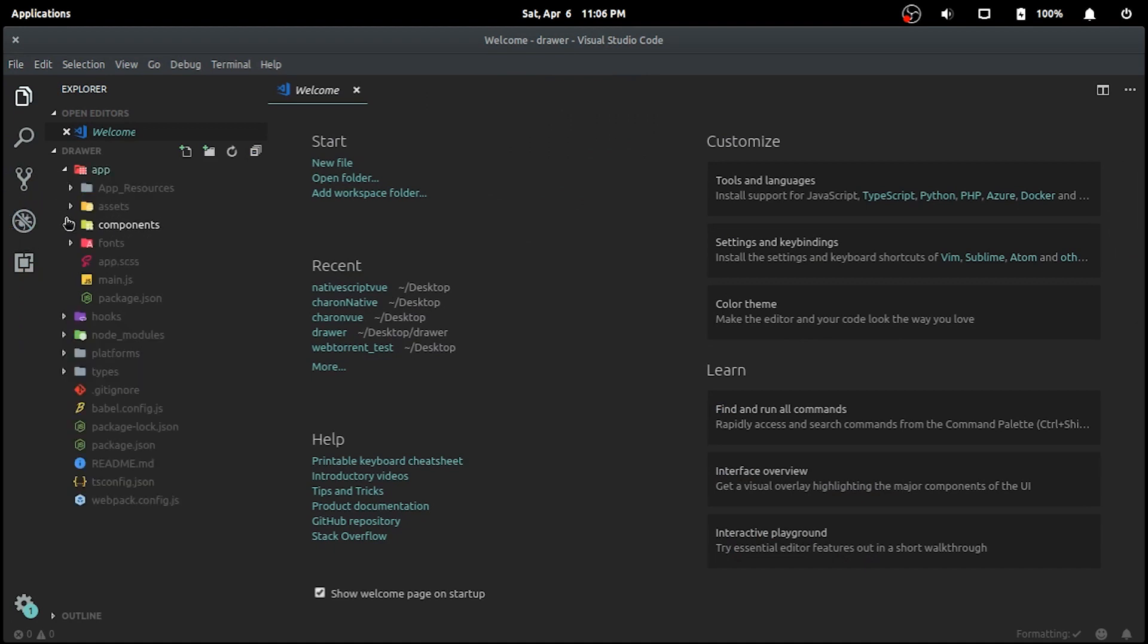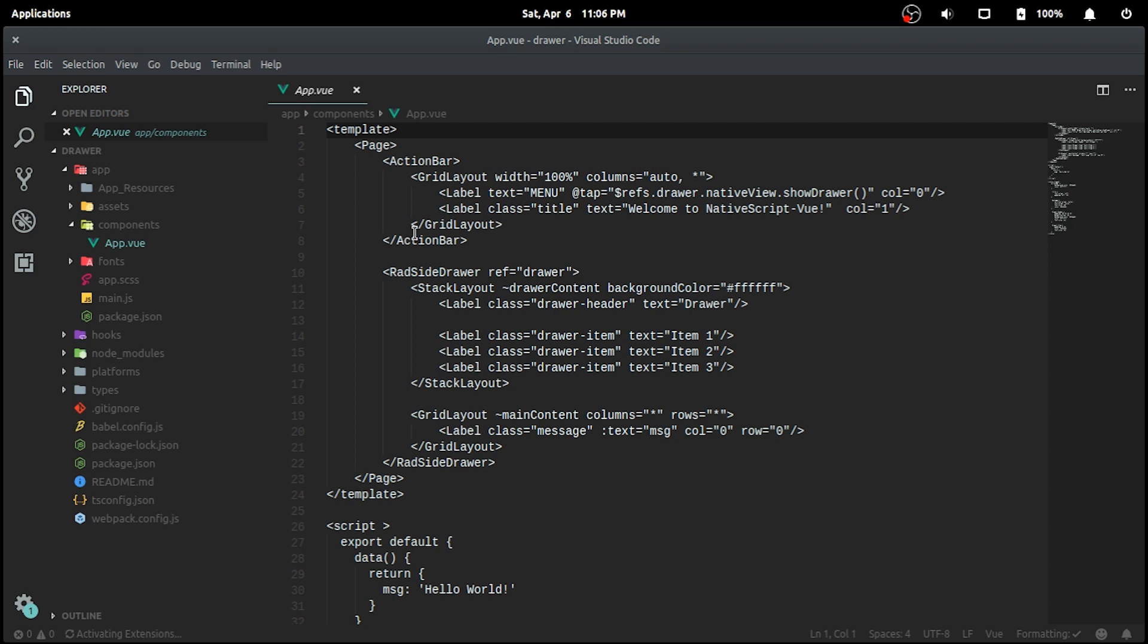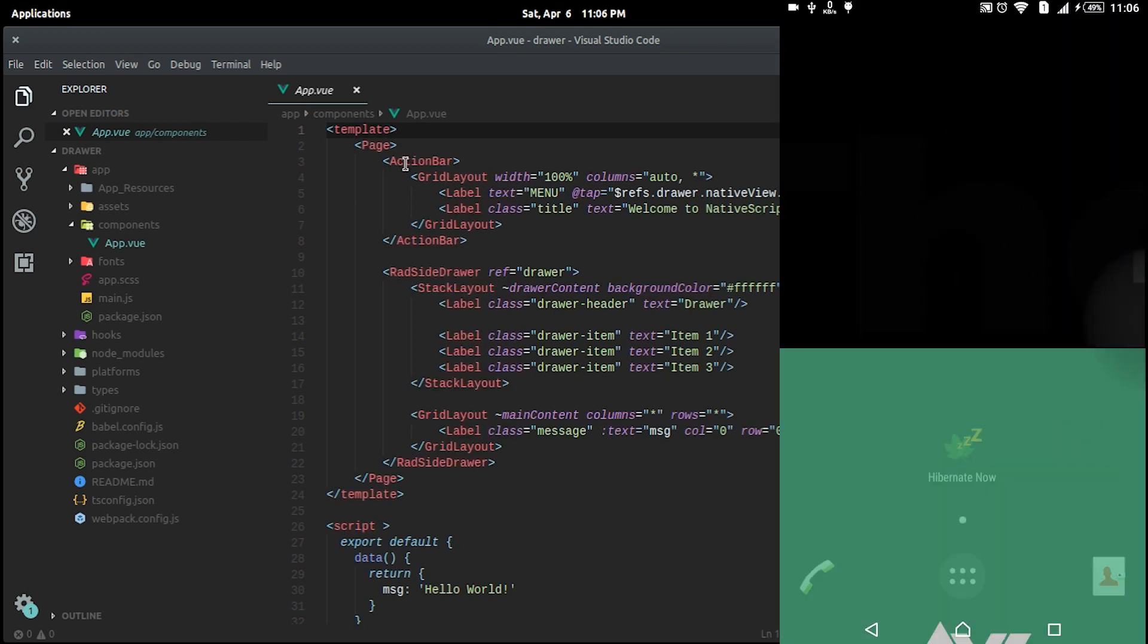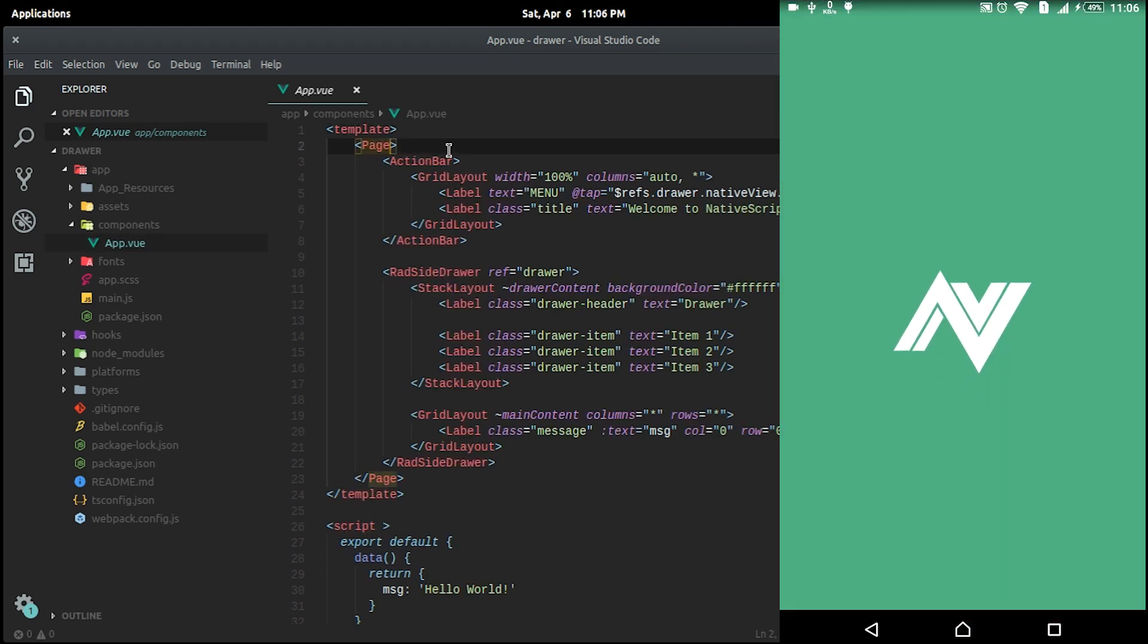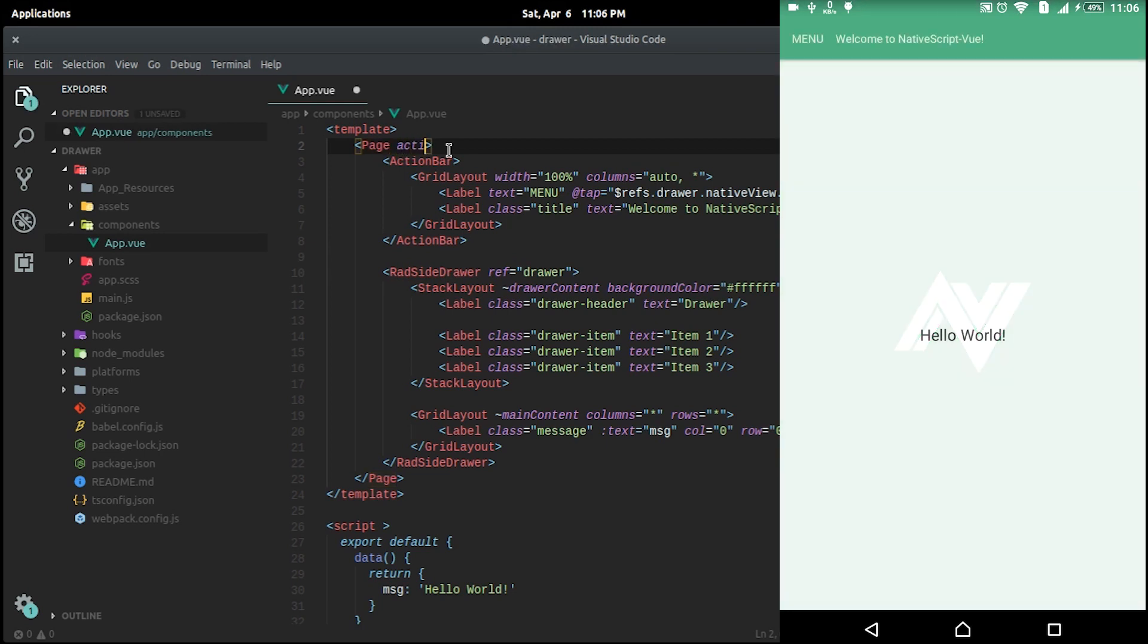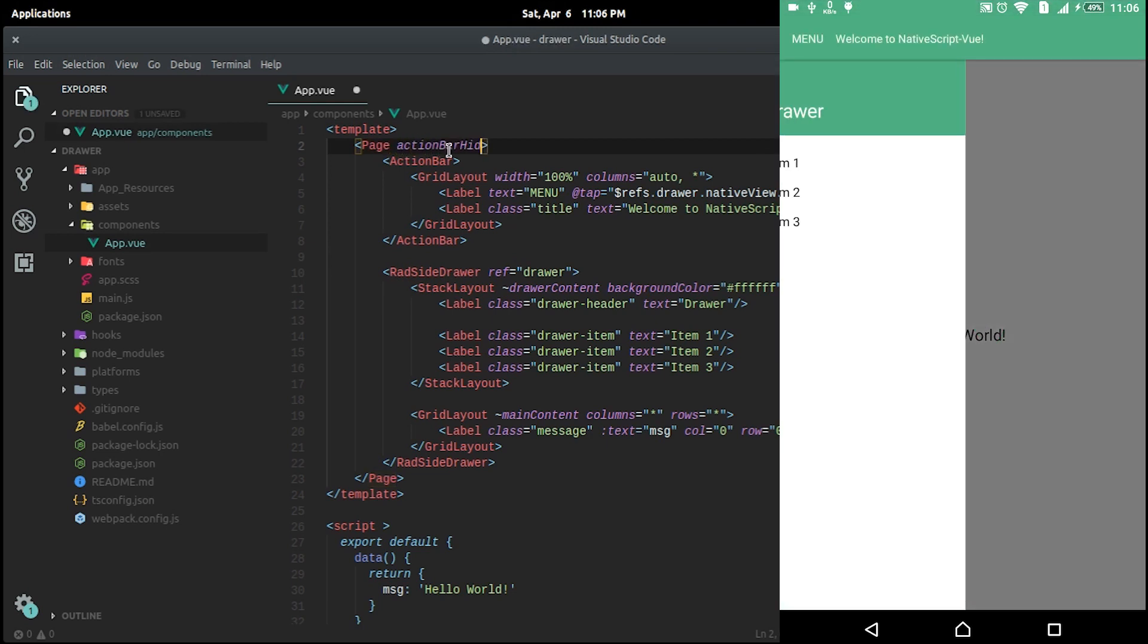I'll open the app.vue and make some changes here. I'll set the action bar hidden property to true and let's see the changes in the app.